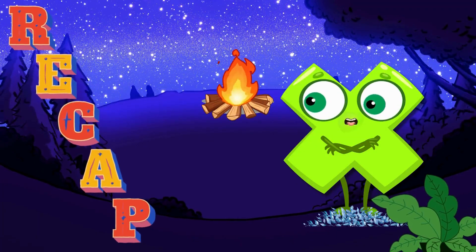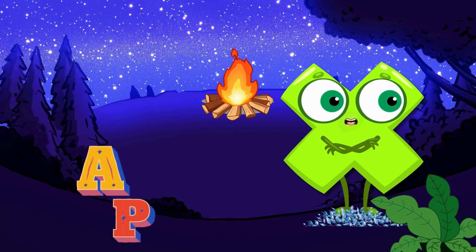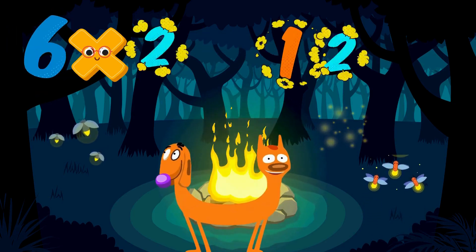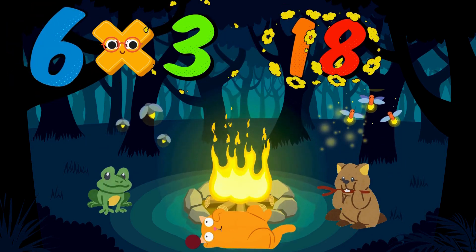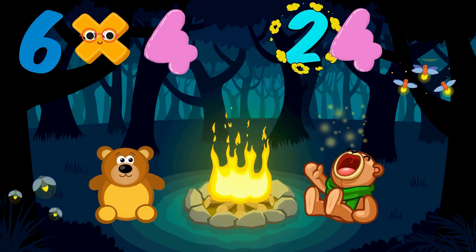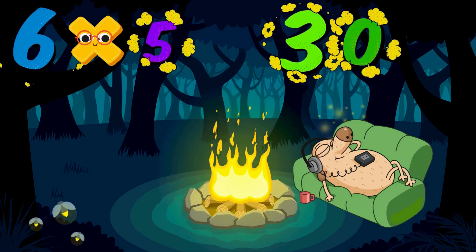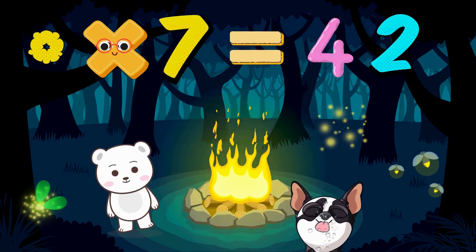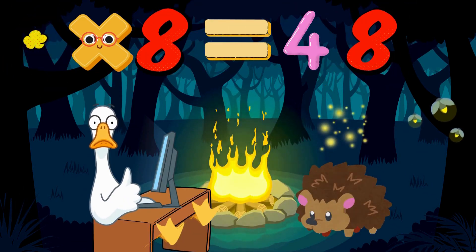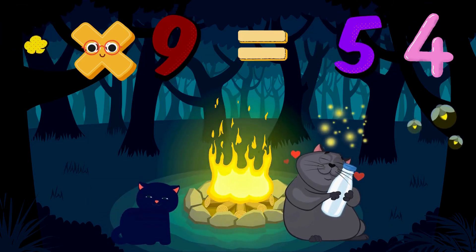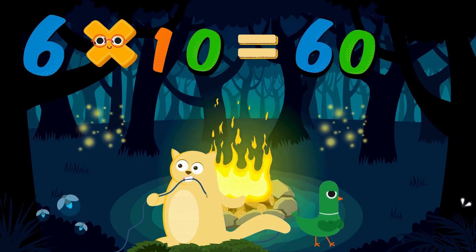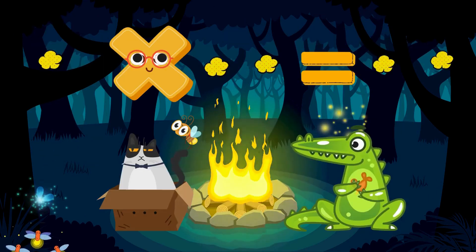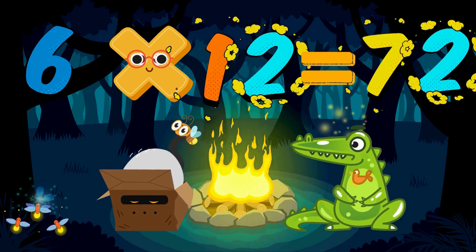Let's recap what we've learned kids. Let's say it faster this time. 6 times 1 is 6. 6 times 2 is 12. 6 times 3 is 18. 6 times 4 is 24. 6 times 5 is 30. 6 times 6 is 36. 6 times 7 is 42. 6 times 8 is 48. 6 times 9 is 54. 6 times 10 is 60. 6 times 11 is 66. 6 times 12 is 72.